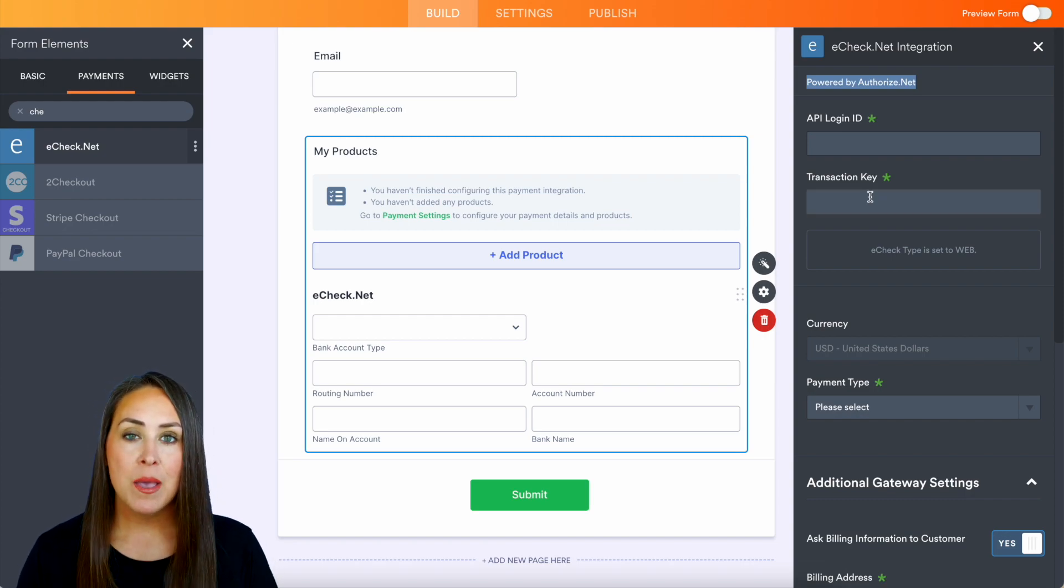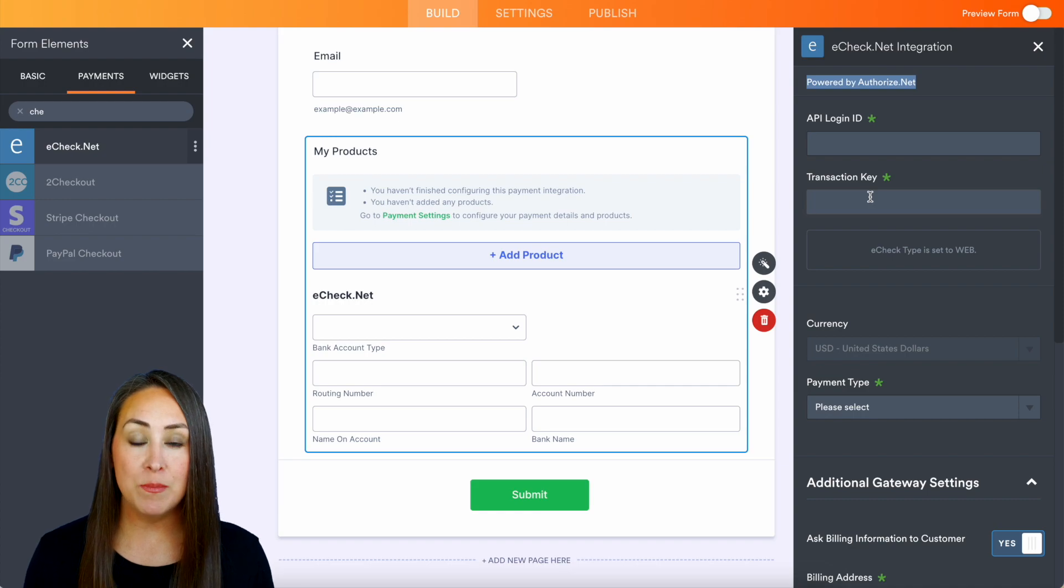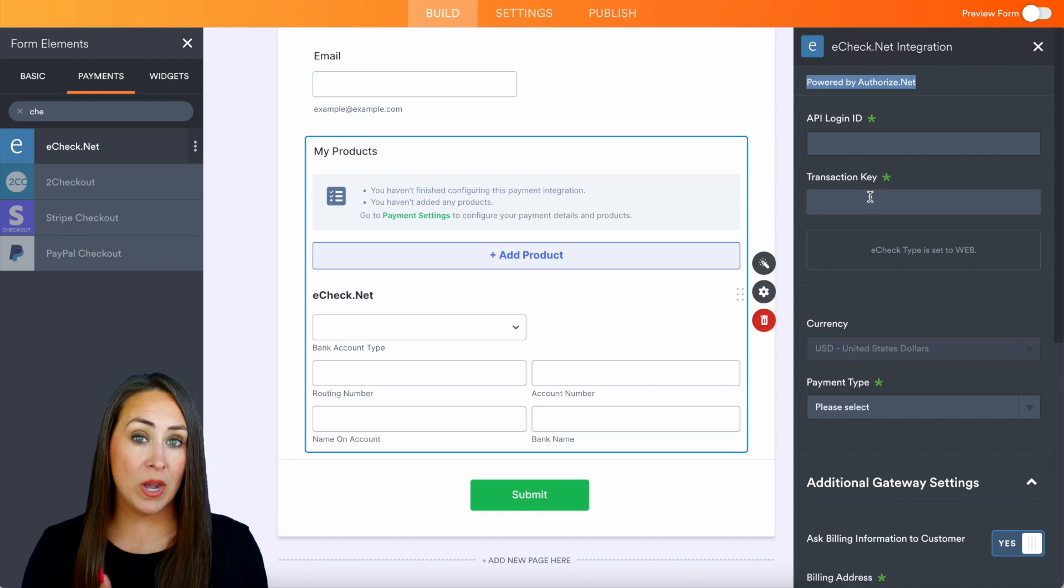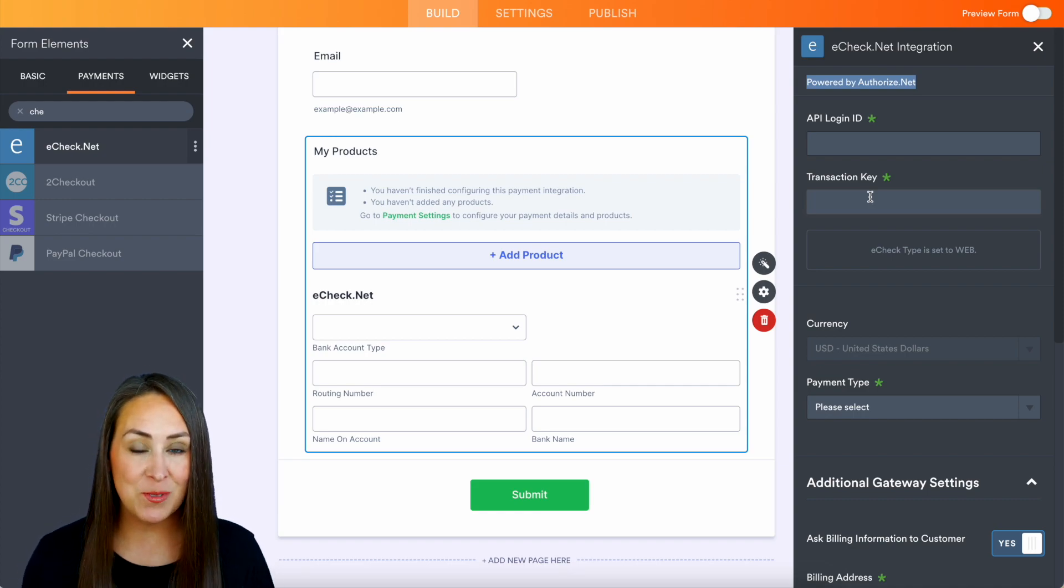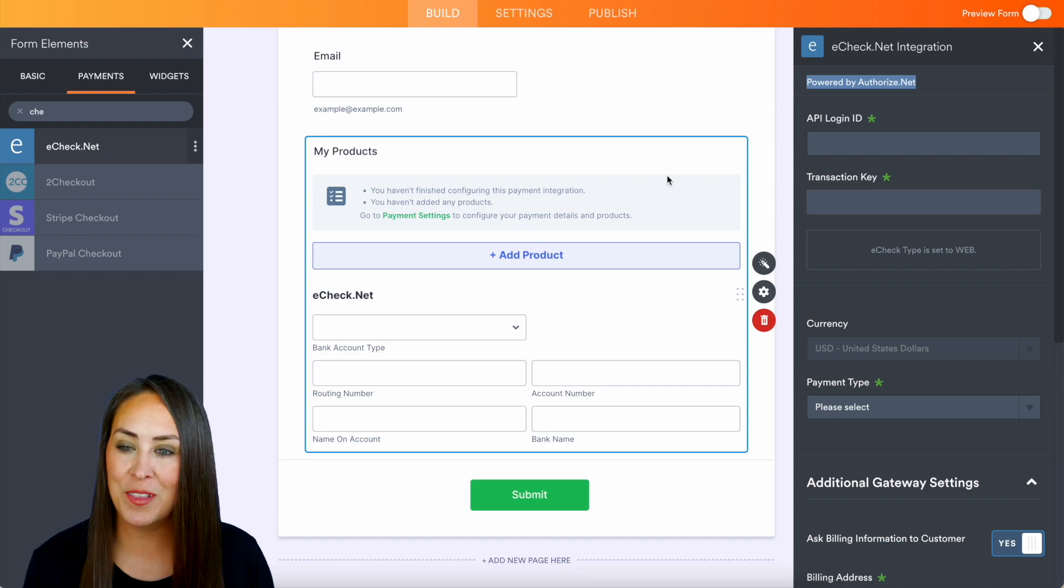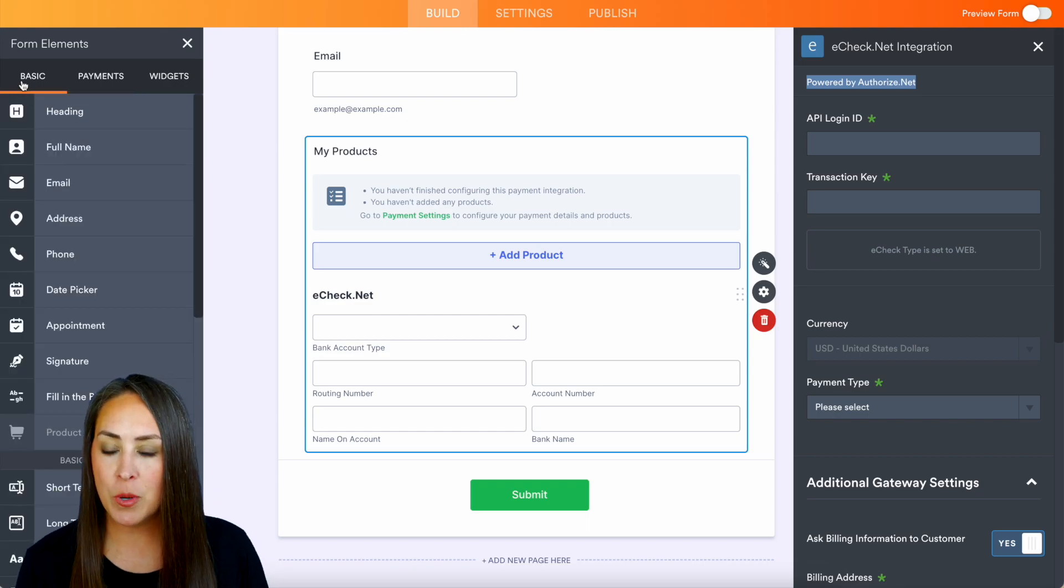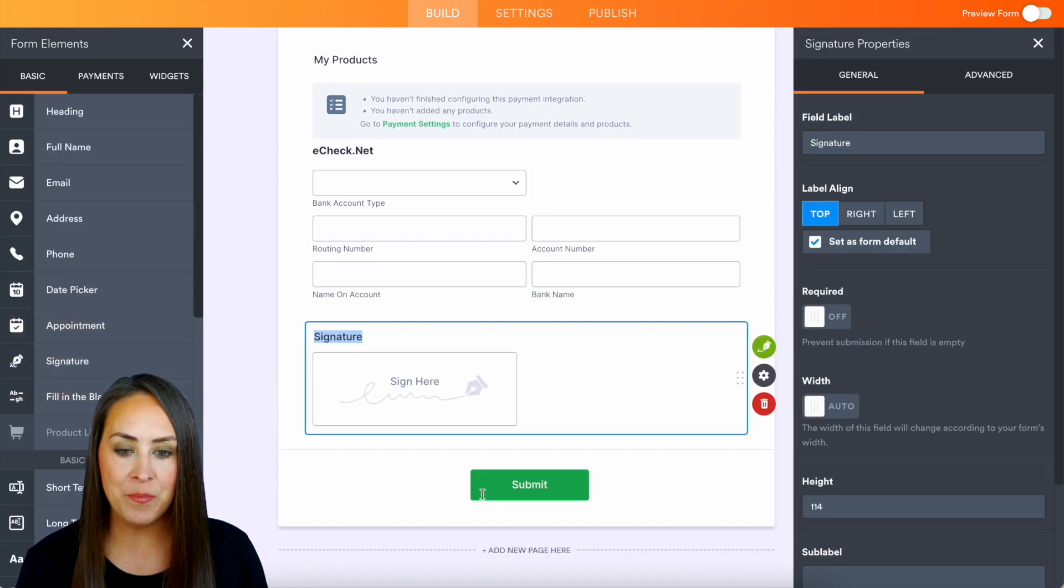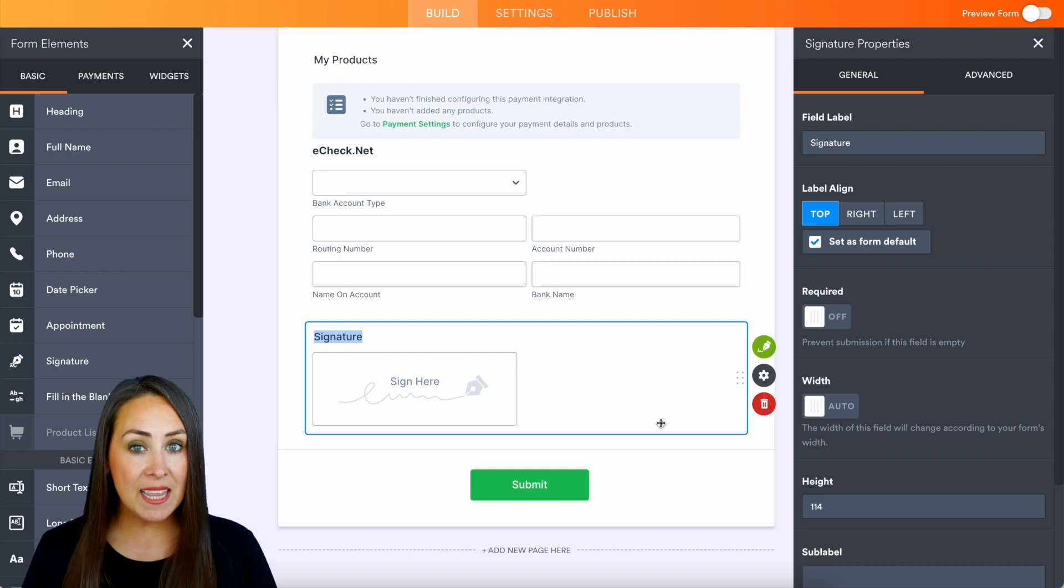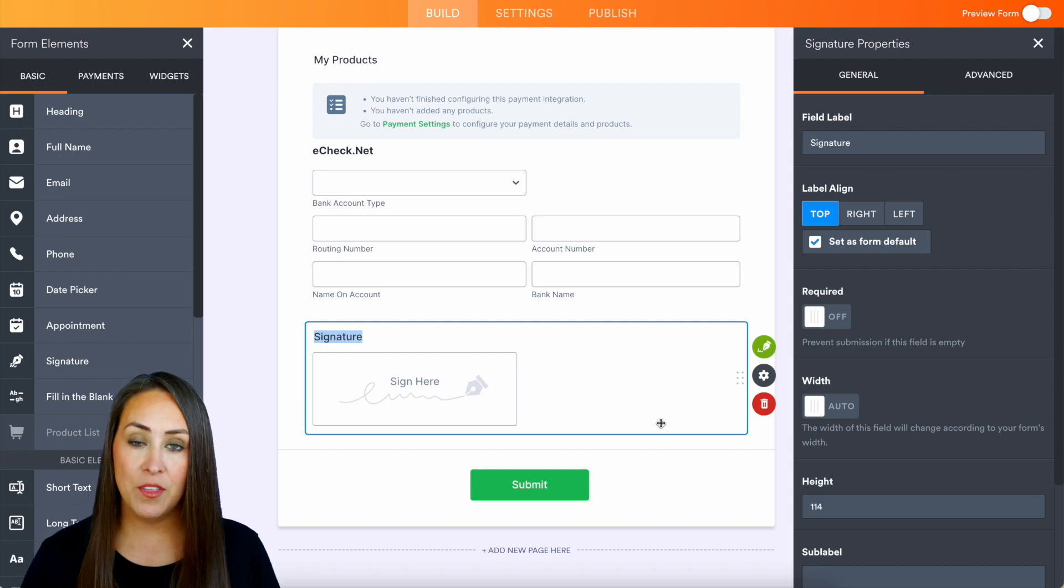But a couple other things that we can do here is maybe we want to request a signature. We can do that as well, so over on the left-hand side we're going to head back over to our basics. Right here we have signature information, and let's say that we want to verify their address as well.